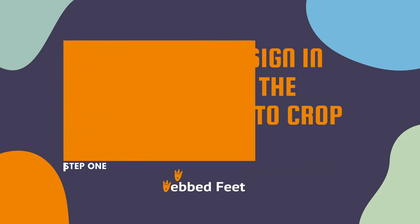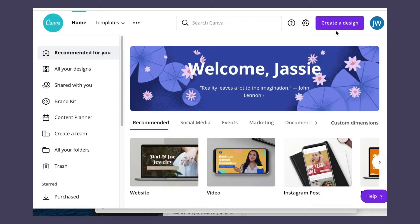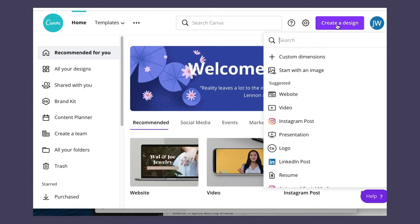Step 1: Create a new design in Canva and load the image you want to crop into your design.